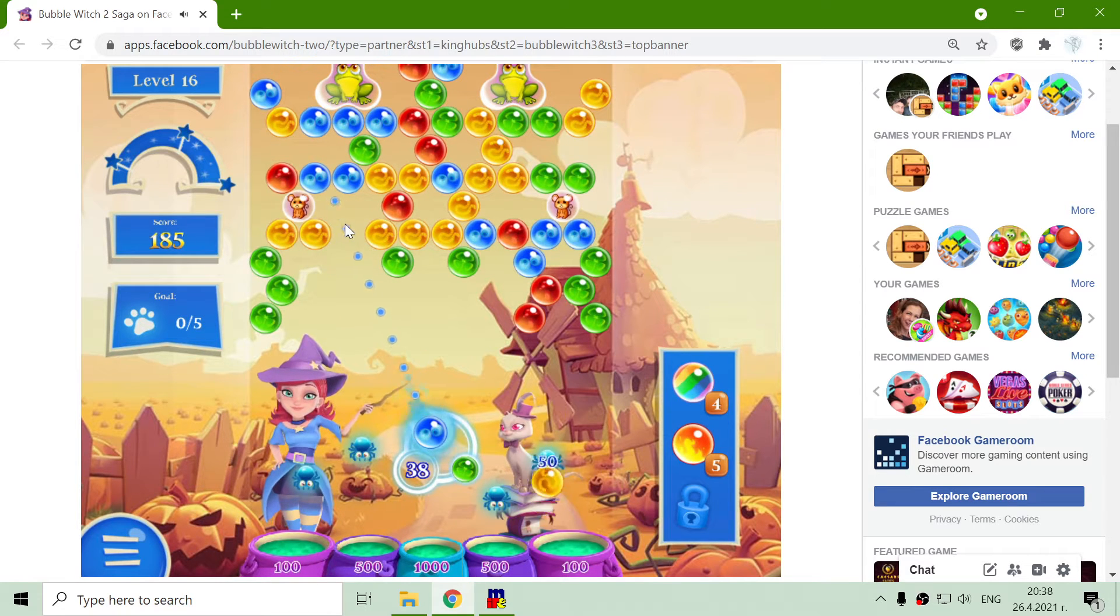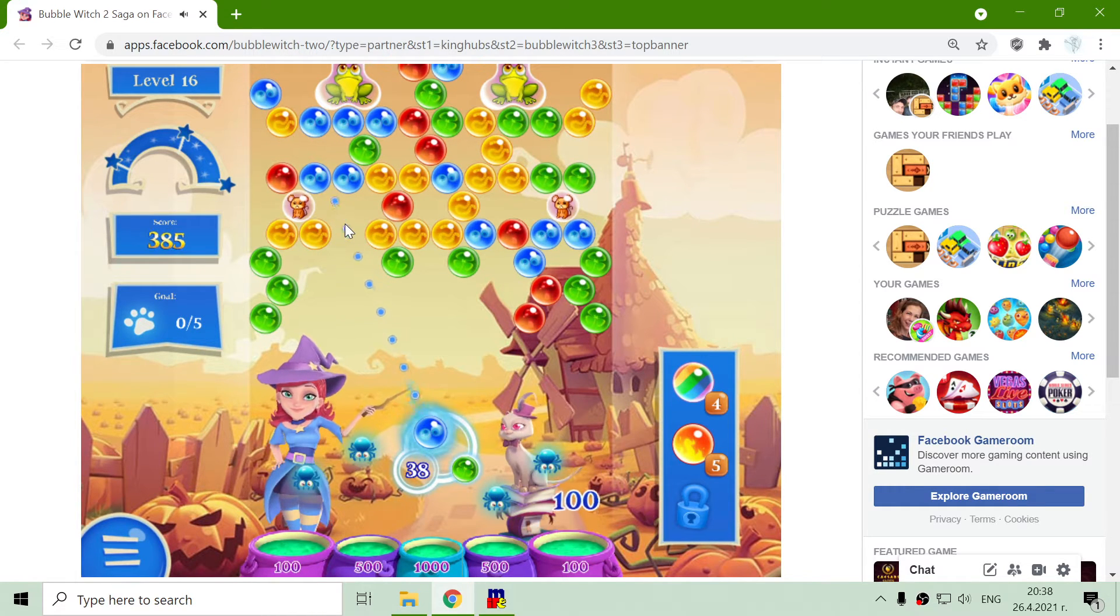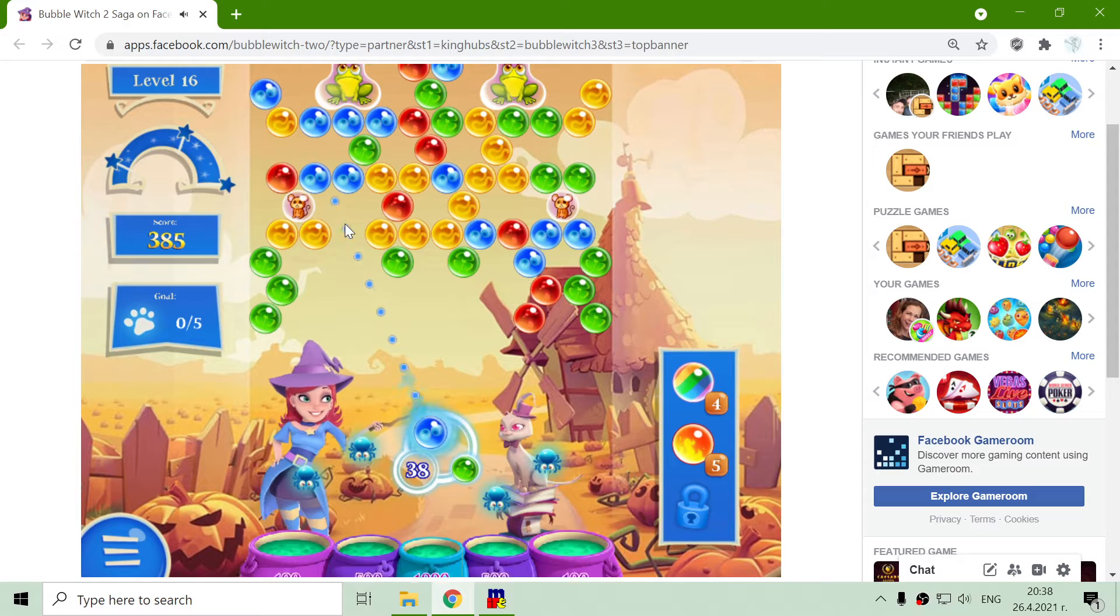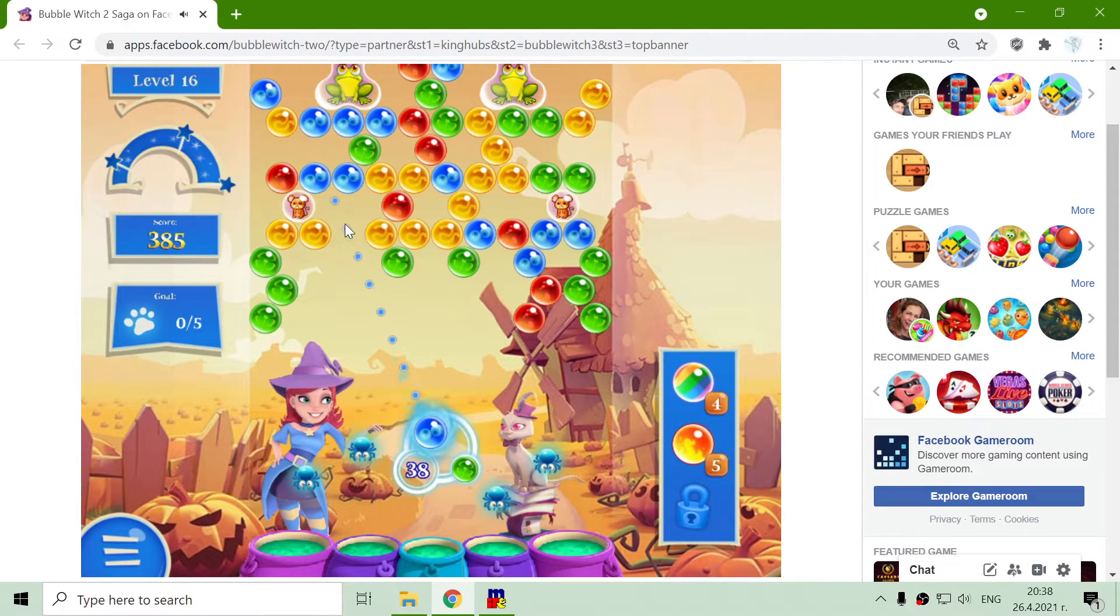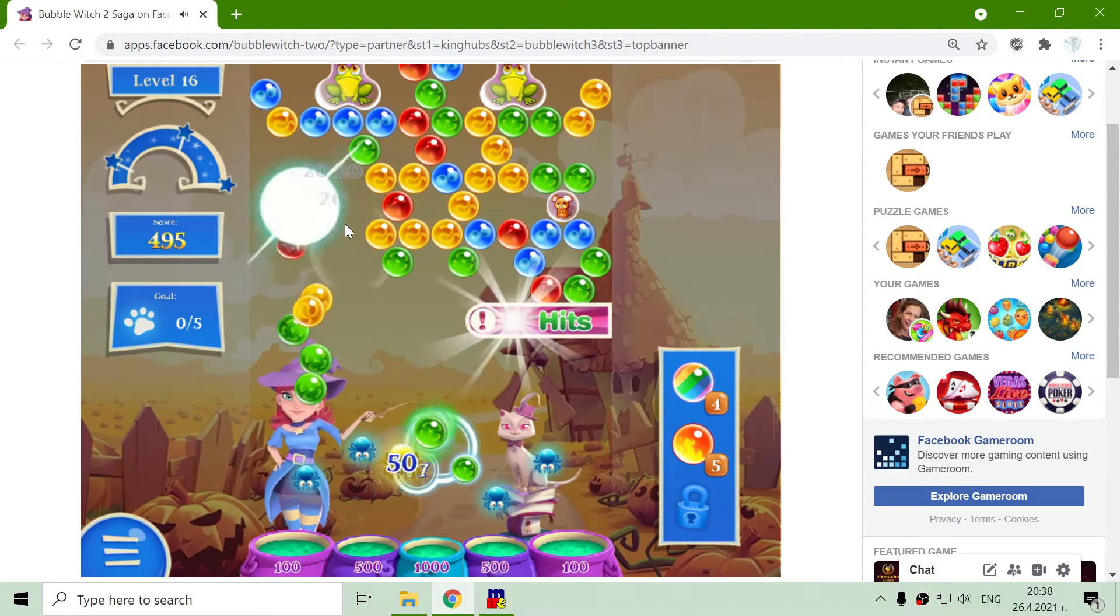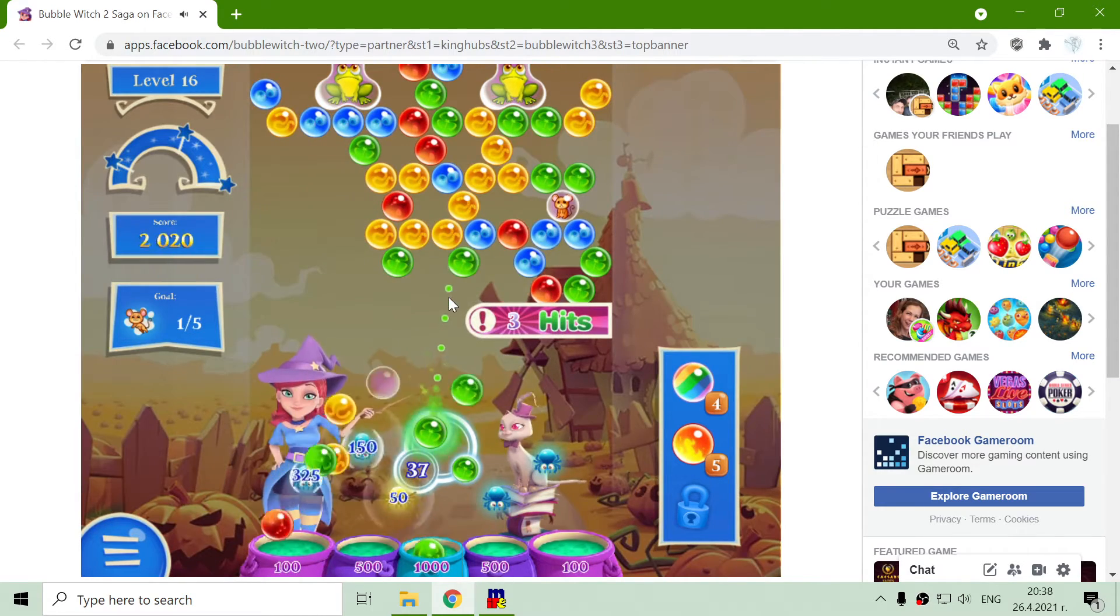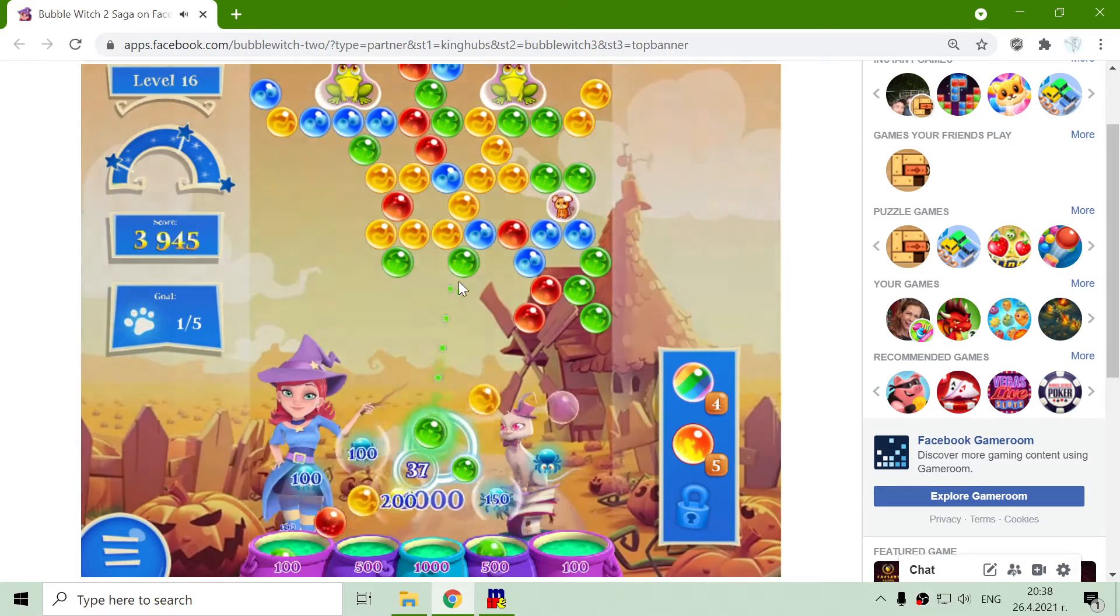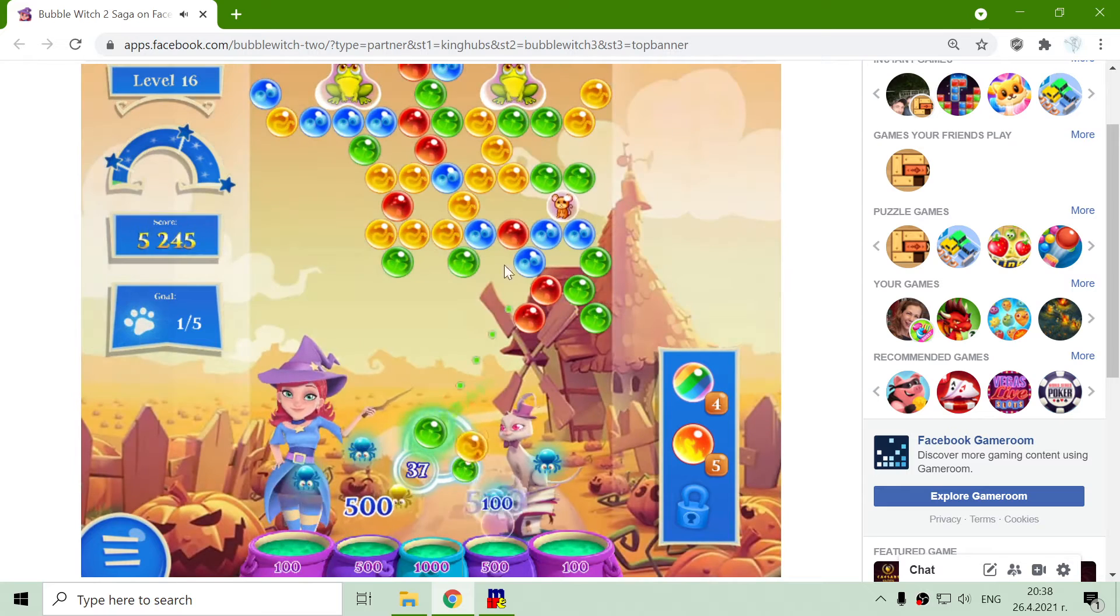Now if I hit that blue bubble, they should free the animal. That animal is at home.